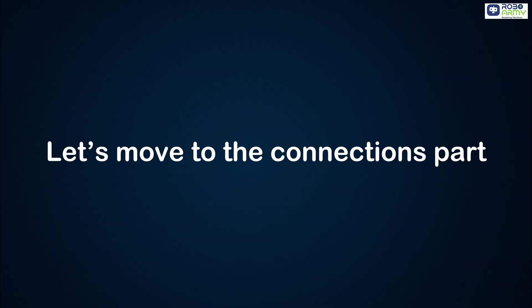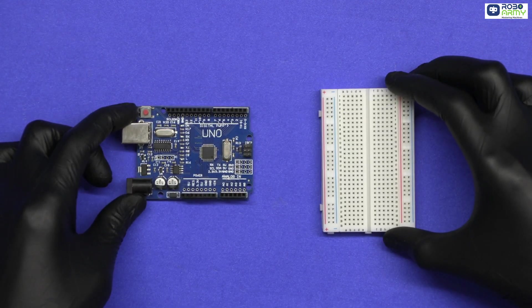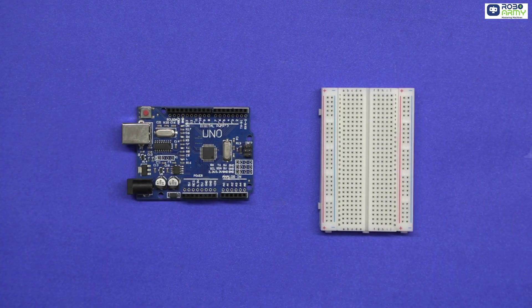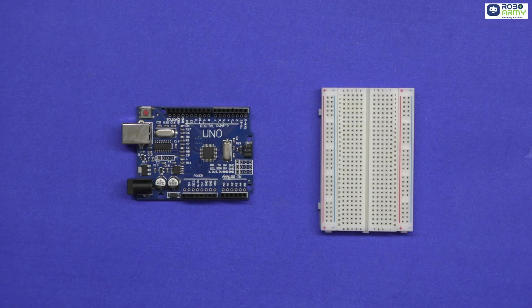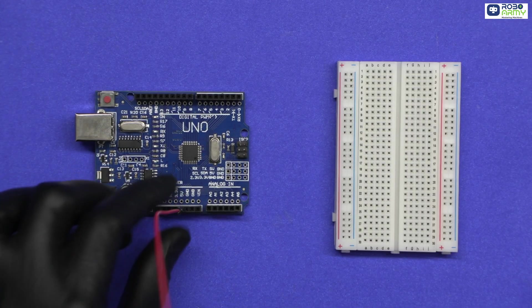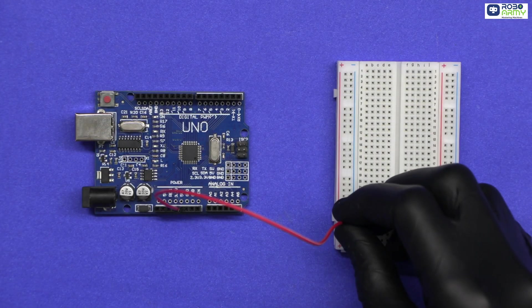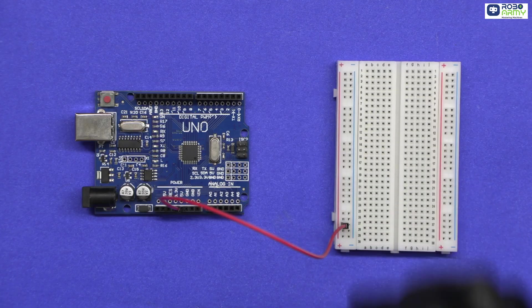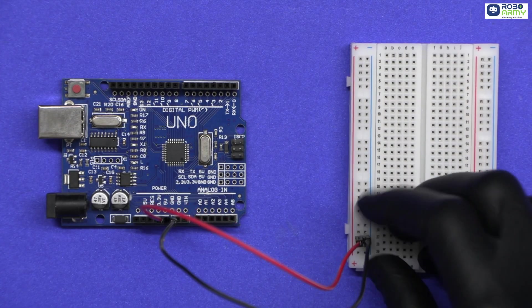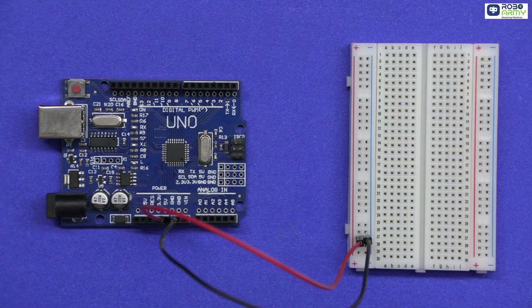Let's go for the connection part. Step 1: Breadboard setup. Place the Arduino Uno and mini breadboard side by side. We will use the breadboard to connect power and signal lines easily. Connect the 5 volt pin from Arduino to the plus red rail of the breadboard. Connect GND from the Arduino to the blue rail of the breadboard. Now all the components can take power from these rails.